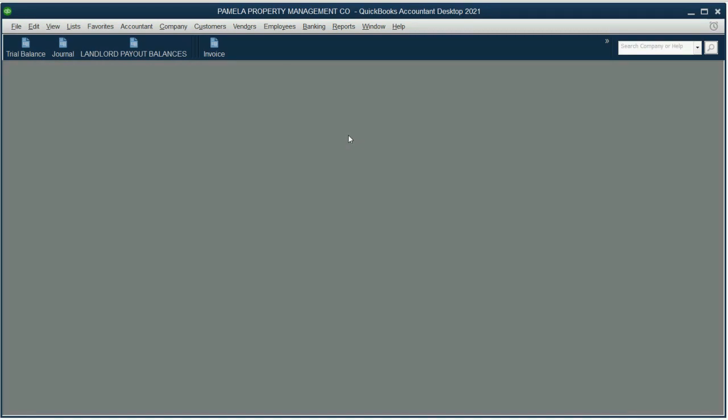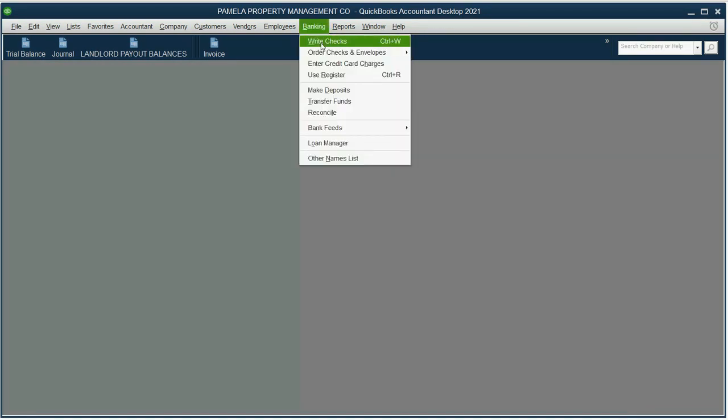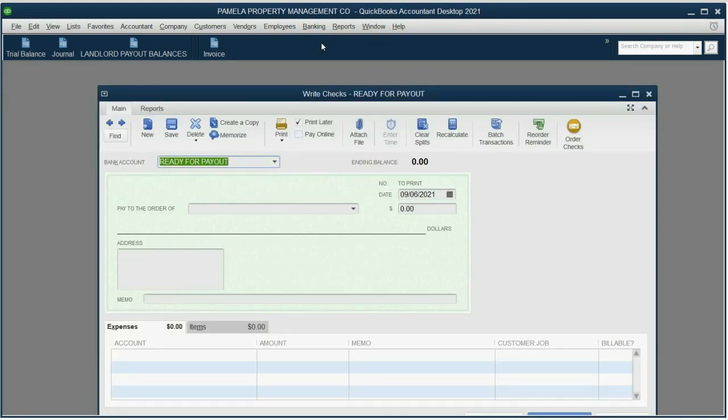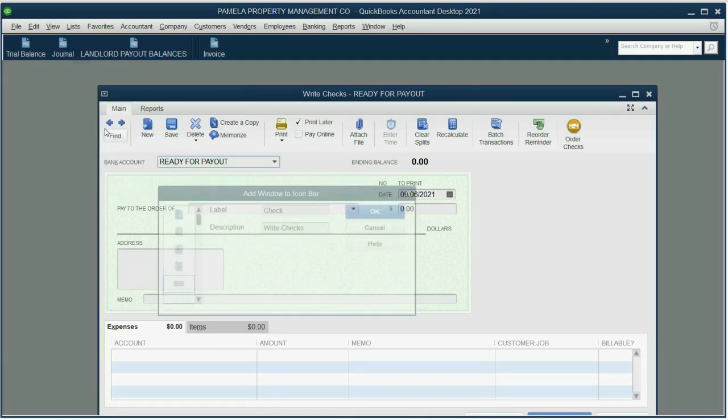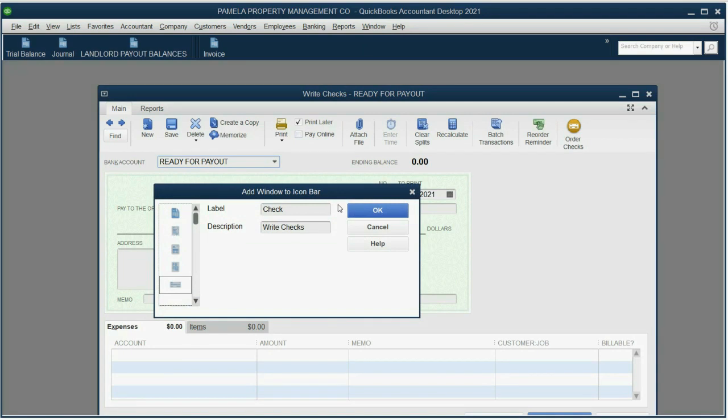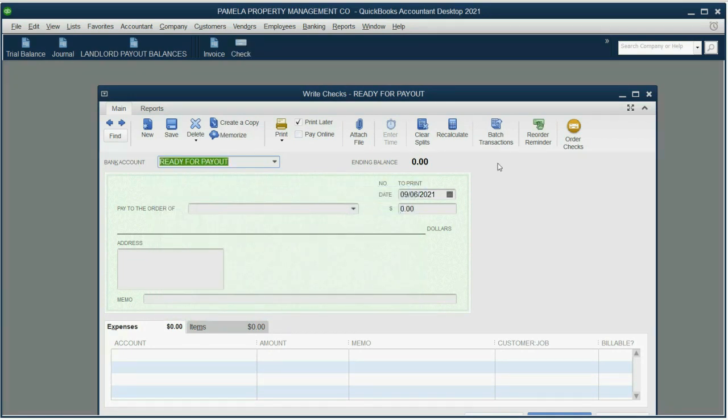Now, let's add the Checks window. Click Banking, Write a Check. At the moment that's the active window, click View, Add Write Checks to the icon bar, and click OK.